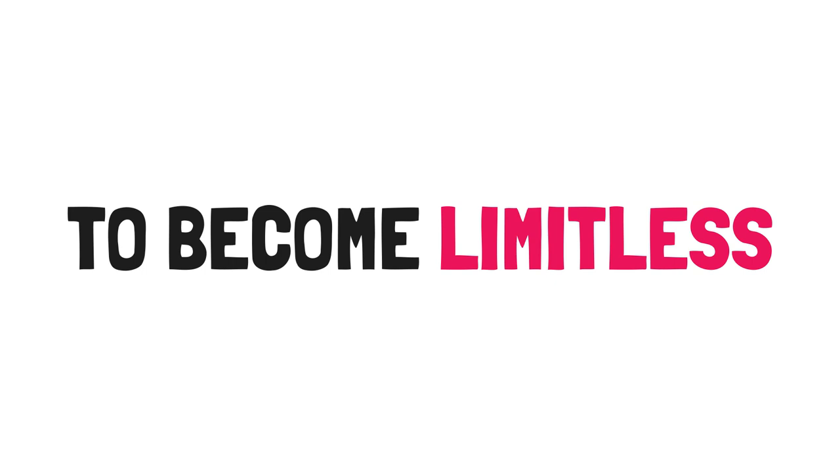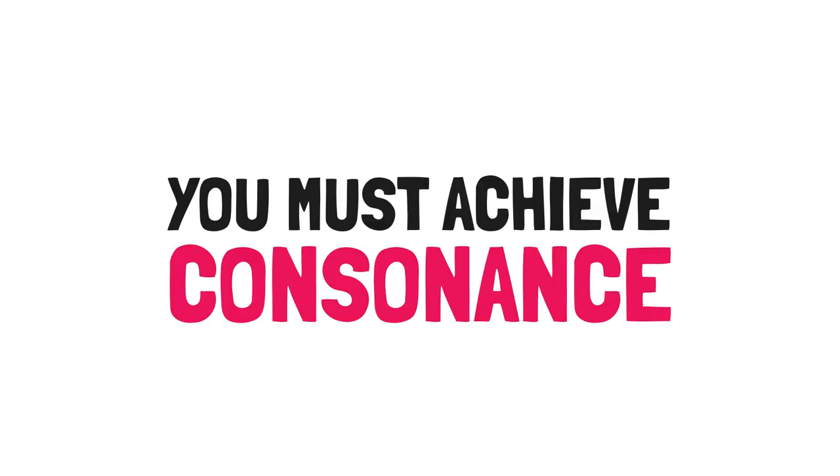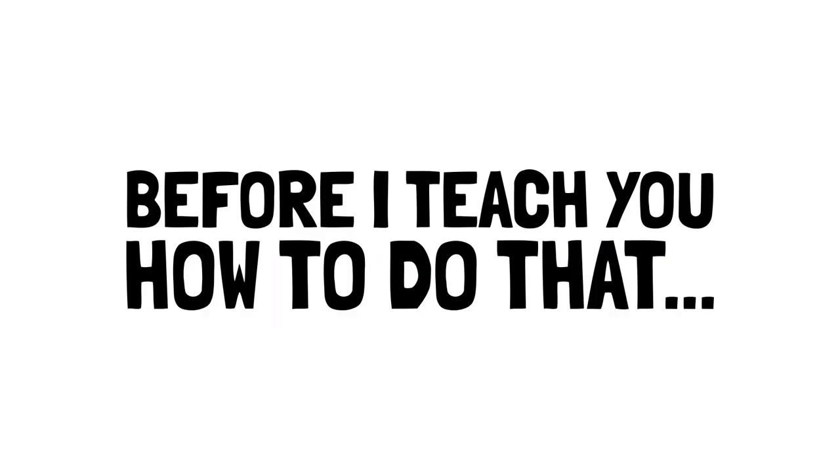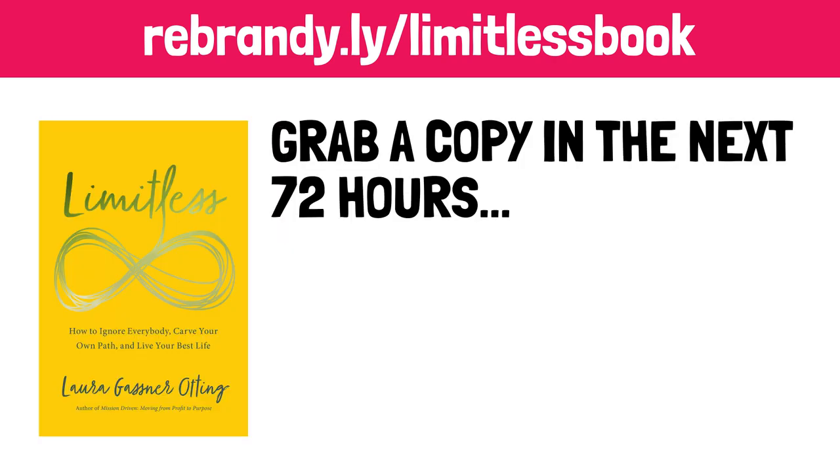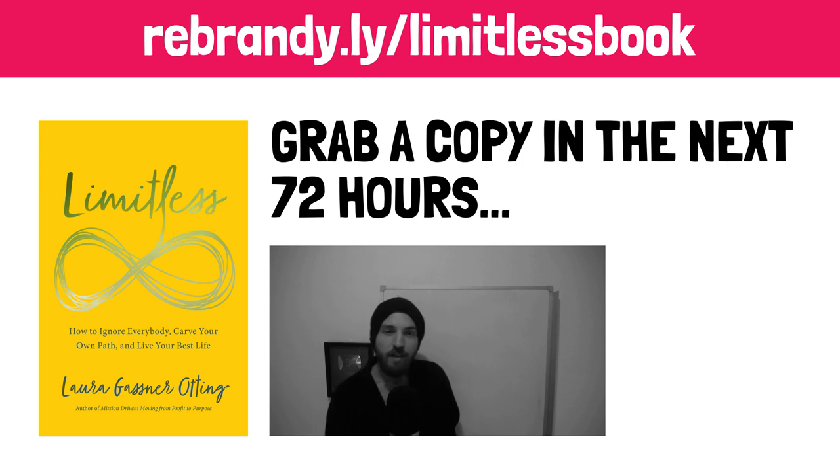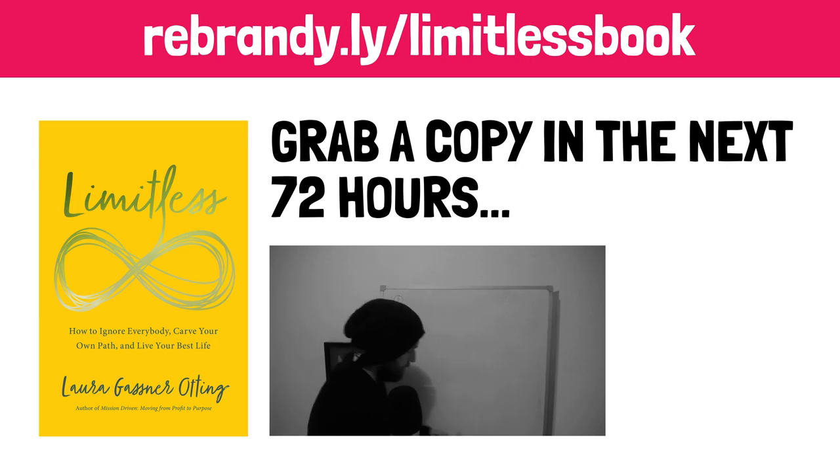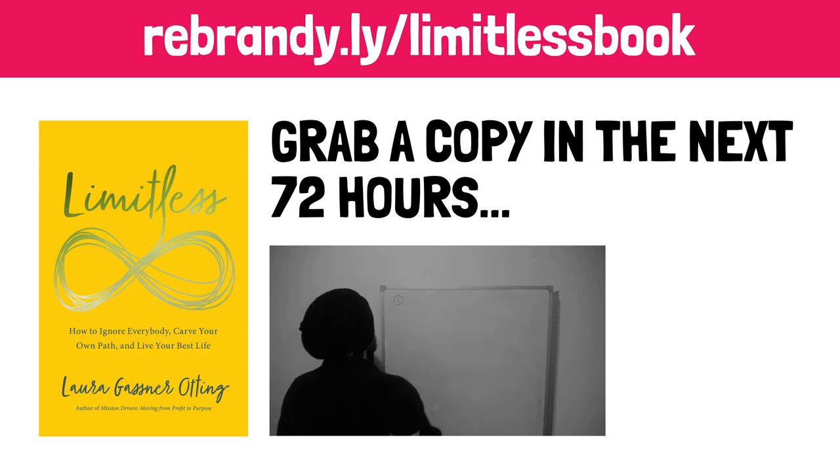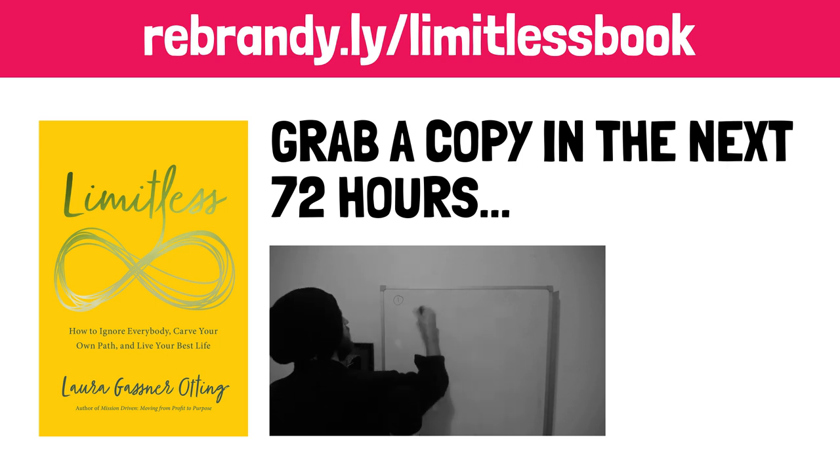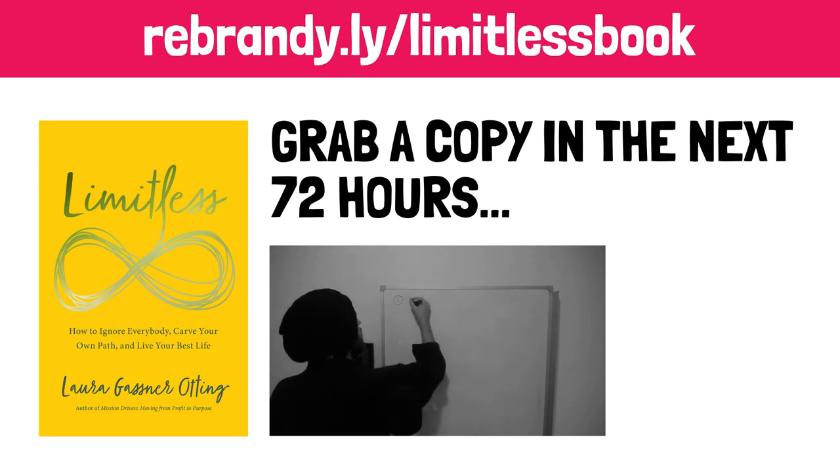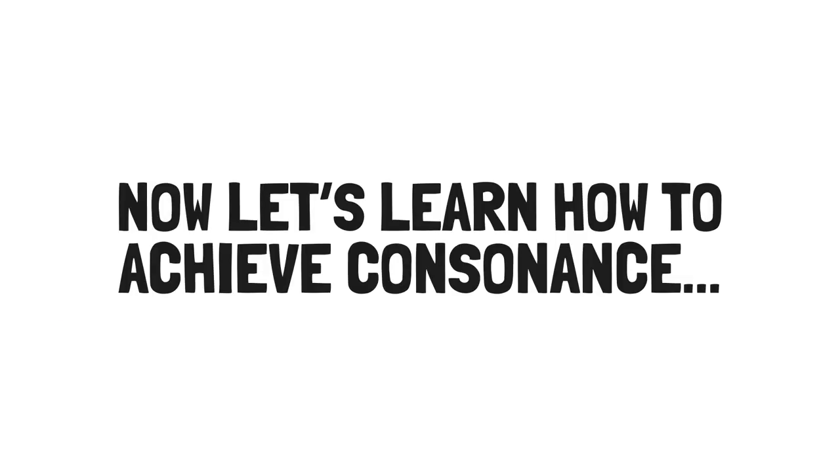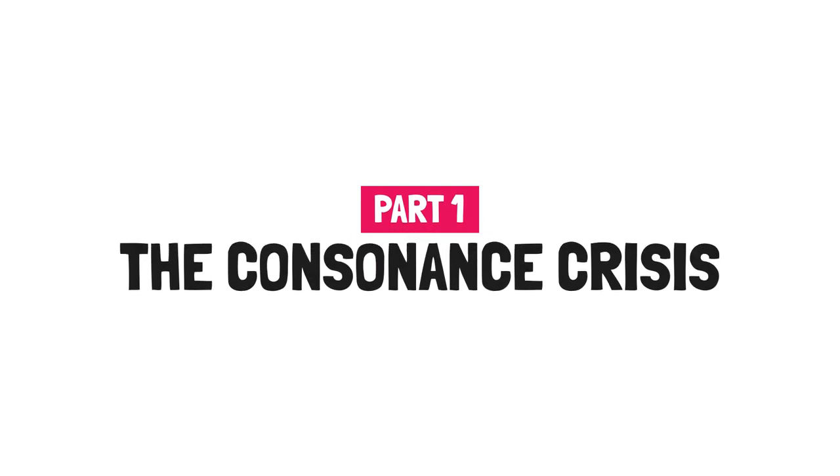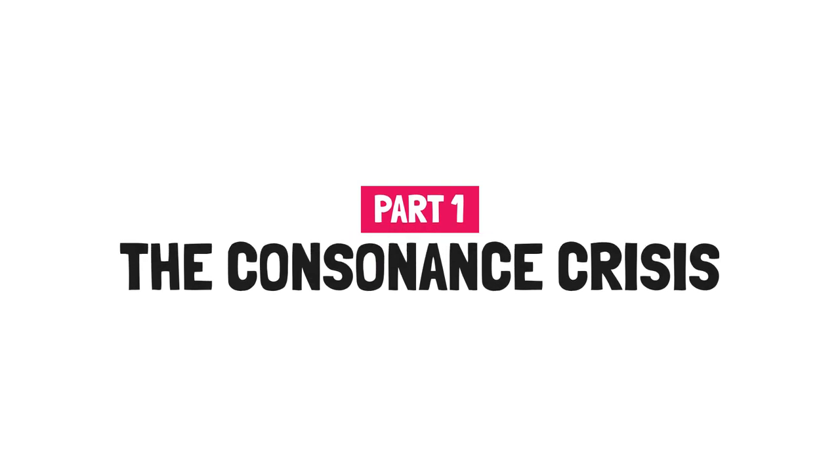To become Limitless, you must achieve consonance. Before I teach you how to do that, consider grabbing a copy of Limitless through my Amazon link. And if you grab a copy in the next 72 hours, I will send you an exclusive mini class on how to find meaningful work to your email inbox. And you'll have a chance at winning a $100 cash prize, which I'll announce next week on the channel community feed. To enter, simply forward your Amazon receipt of your Limitless purchase to inbox at animatedbooksummaries.com.